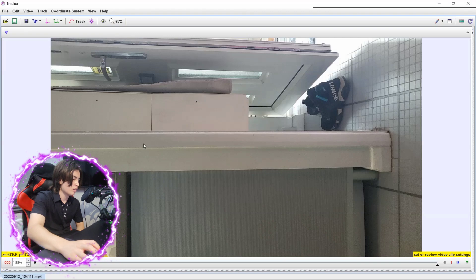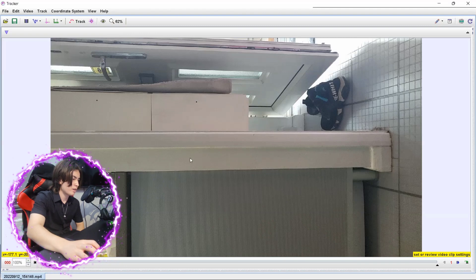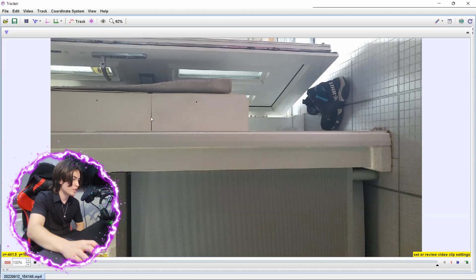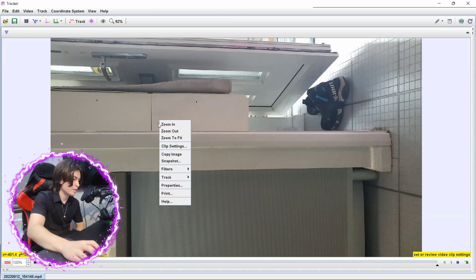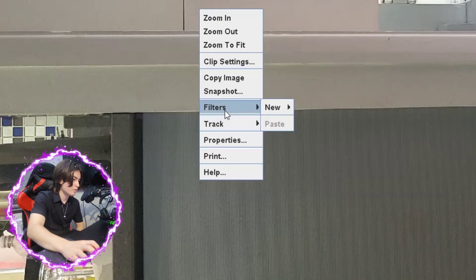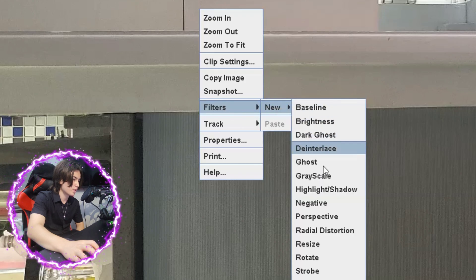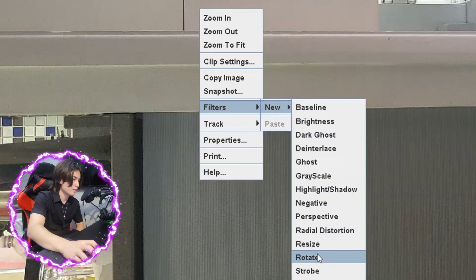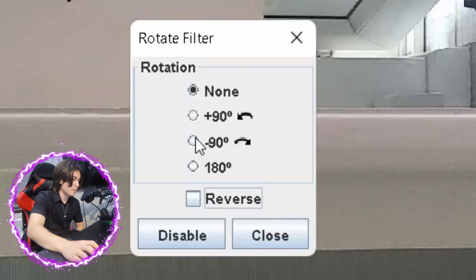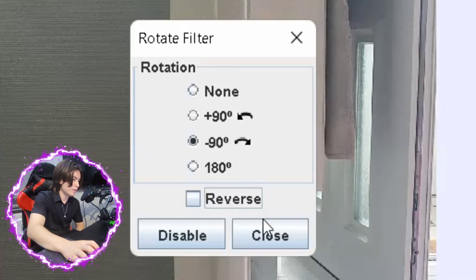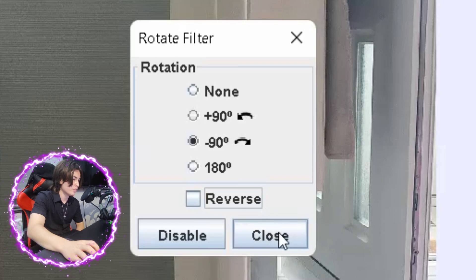If the video is not in the right rotation, you can also change this by right clicking, go to filters, new, and go to rotate. That'd be minus 90 for me.